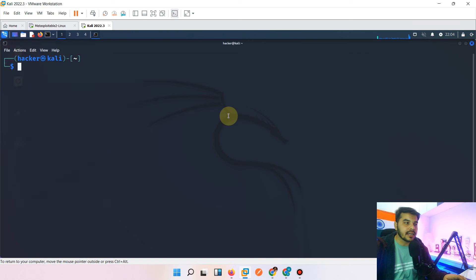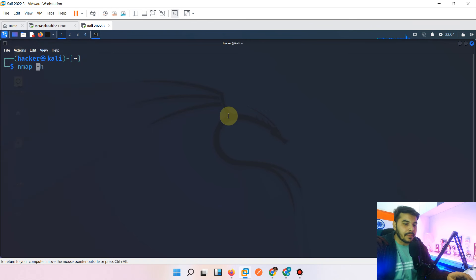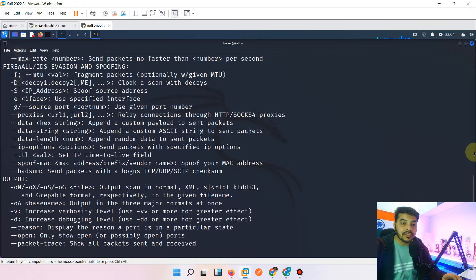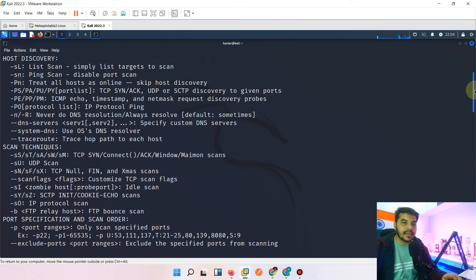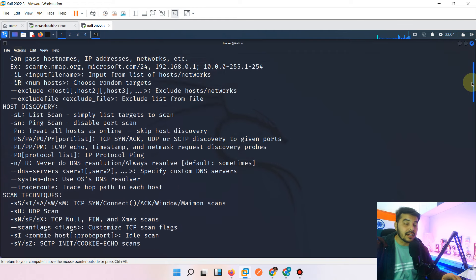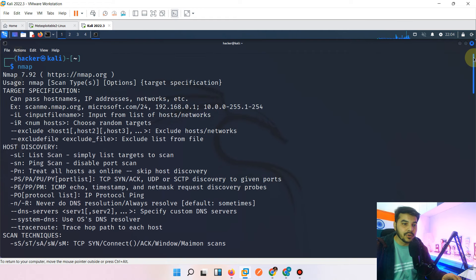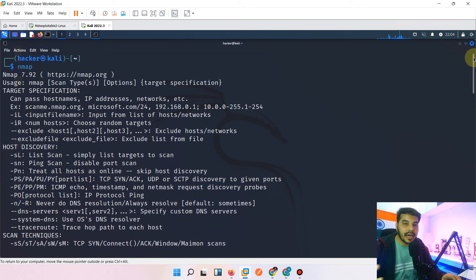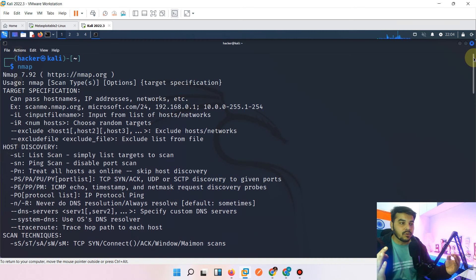When you type 'nmap' it's basically half the command — it's a very big tool. Nobody can cover this entire tool in one video; you need a series of around 10 to 15 videos to cover nmap entirely, because it is a very well-renowned tool.